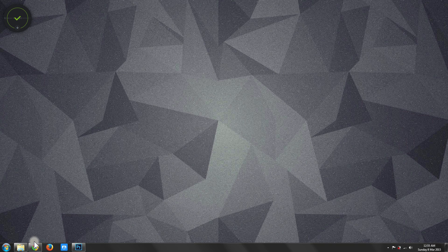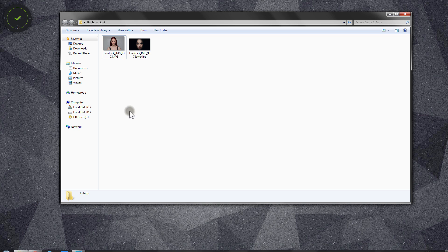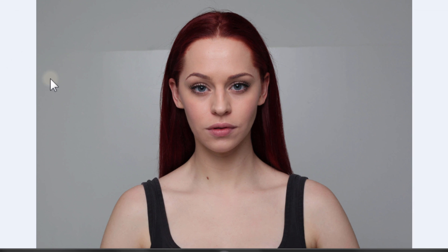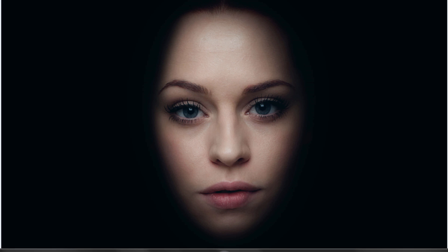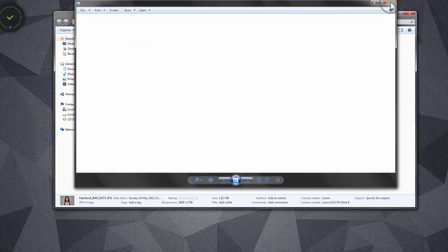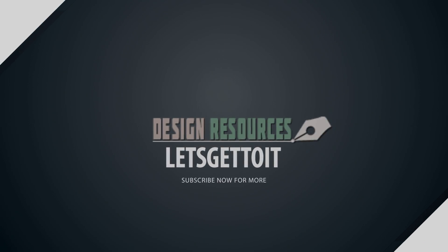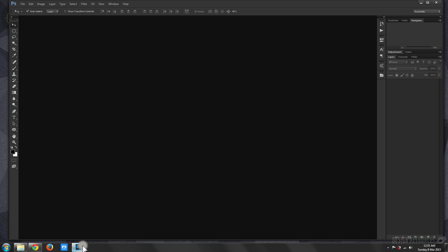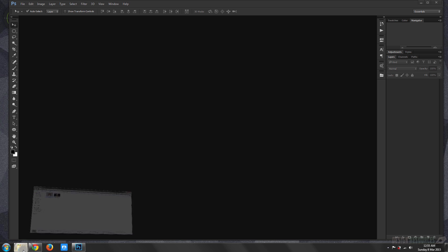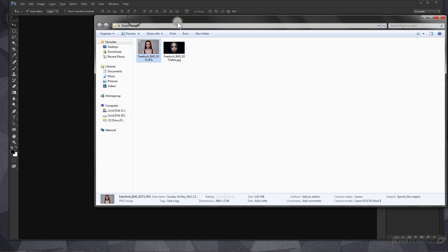Hello, today I will show you how to turn a bright picture like this to a dark picture. Open your Adobe Photoshop and open the image that you want to darken.